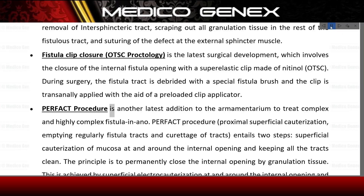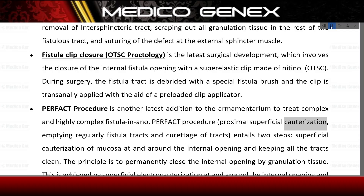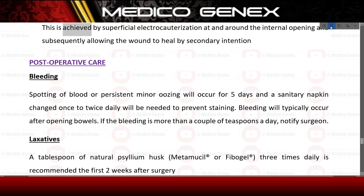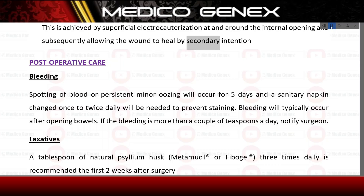PERFECT procedure is another latest addition to the armamentarium to treat complex and highly complex fistulas. PERFECT — Proximal Superficial Cauterization, Emptying Regularly Fistula Tracts and Curettage of Tracts — entails two steps: superficial cauterization of mucosa at and around the internal opening, and keeping all the tracts clean. The principle is to permanently close the internal opening by granulation tissue, achieved by superficial electrocauterization at and around the internal opening and subsequently allowing the wound to heal by secondary intention.